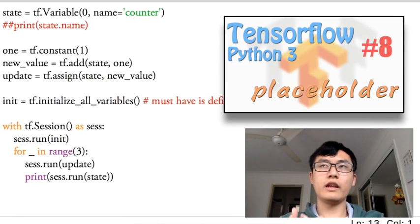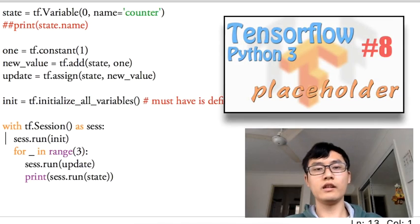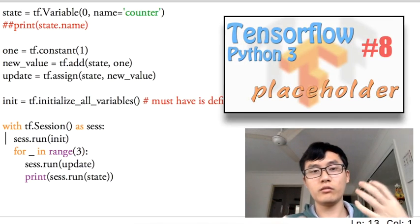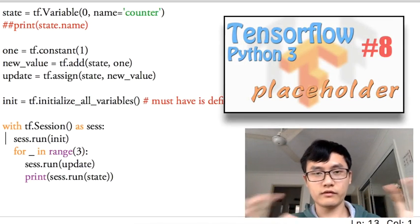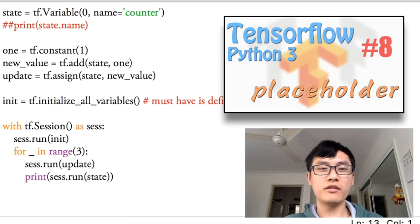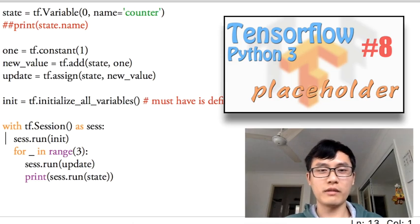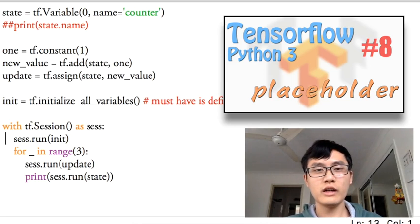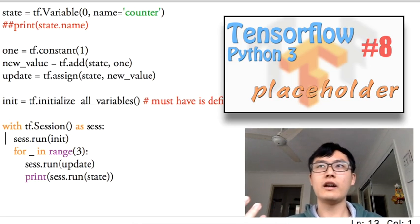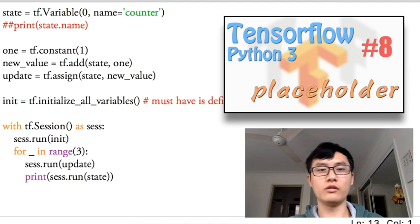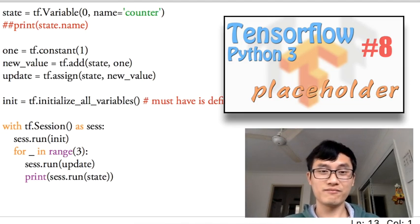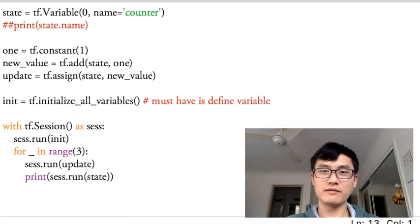For the next video, we'll talk about the placeholder in TensorFlow. Placeholder is similar to the variables but a little bit different, so you can watch the next video now. Hope you will like my video. If you like it, you can subscribe my channel to access more TensorFlow updates or other machine learning tutorials. Bye, see you next time.